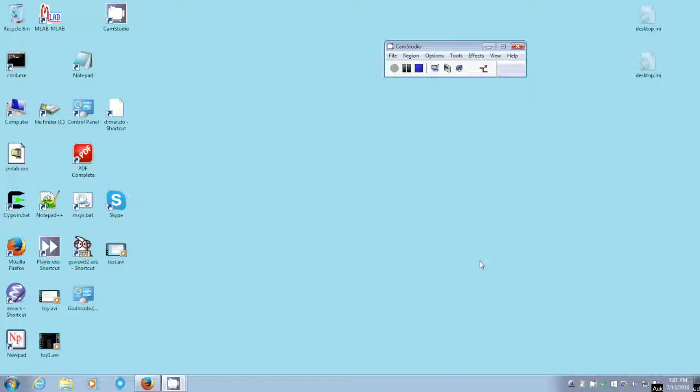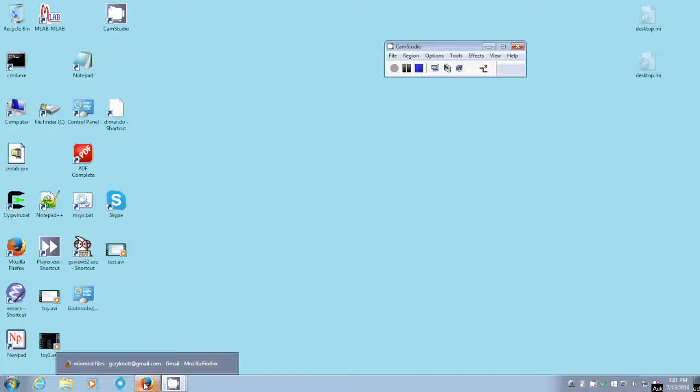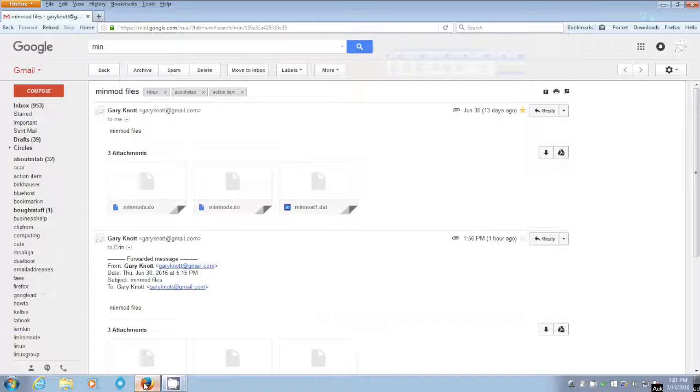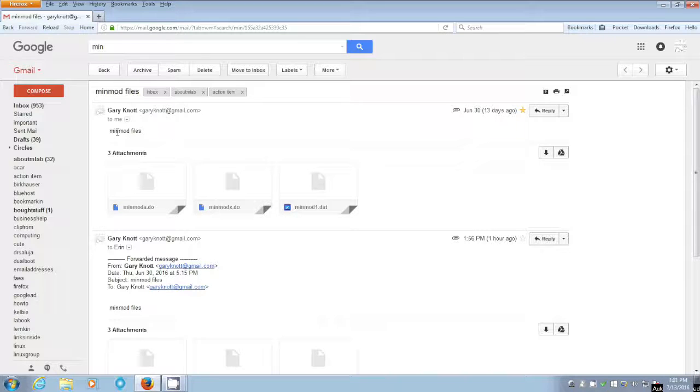So I have those files in an email. And I'm going to show that email right now. And here it is. This is a particular email message that I have here.